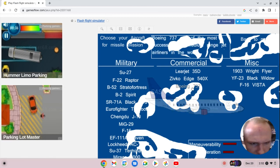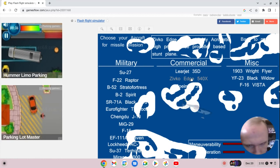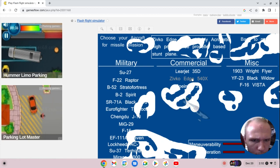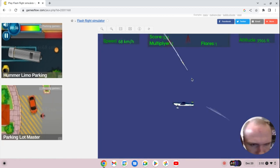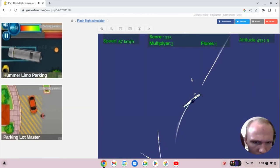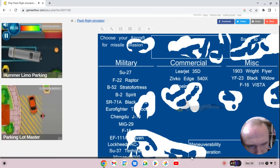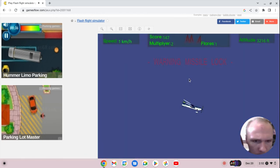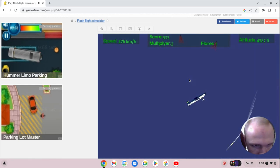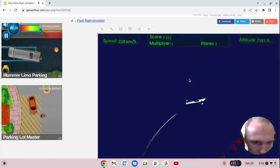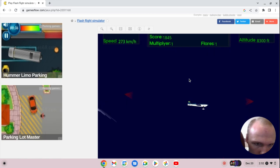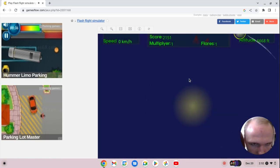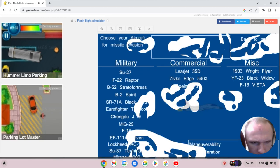And tagging in, Team Commercial will be the Zivko Edge. Zivko is putting on quite a show here. Zivko Edge will be going again, the 540X. Gonna pick up some speed, sucking out on these missiles. Holding up strong. 2,187.